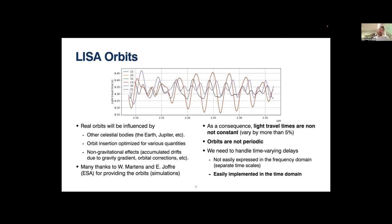Real orbits are influenced by many things: other bodies like Earth and Jupiter, fuel-optimized trajectories, and non-gravitational effects accumulated over the mission. The light travel times between the six pairs of spacecraft vary by more than five percent and are not periodic. This means computing the full response function requires handling time-varying delays, which is not easily expressed in the frequency domain — but is very easy to implement in the time domain.